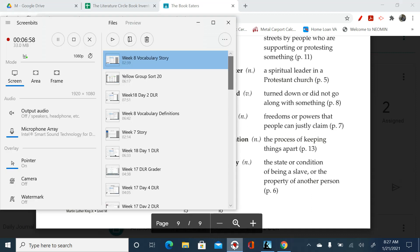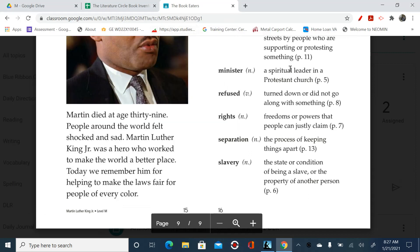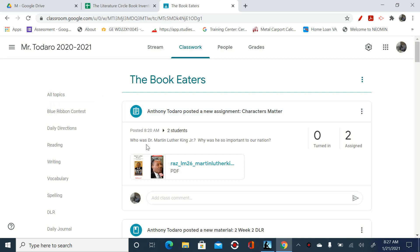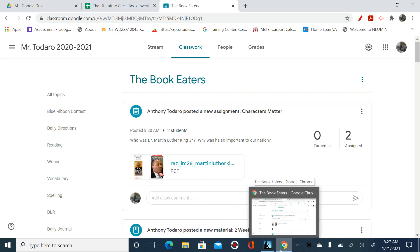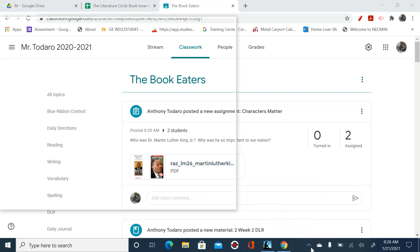And that's the end — very good book. Okay, so I want you guys to go into your Google Classroom, which I have opened up right here. And I ask: who was Dr. Martin Luther King Jr., and why was he so important to the nation? You're going to comment here, but I want it to be proper grammar. I want it to be complete sentences and proper grammar. And I want you to really think about why Dr. Martin Luther King was so important to the United States.